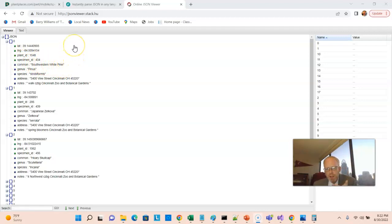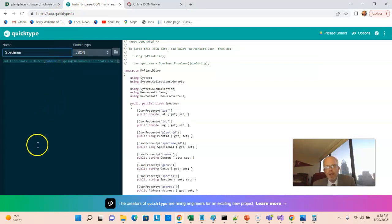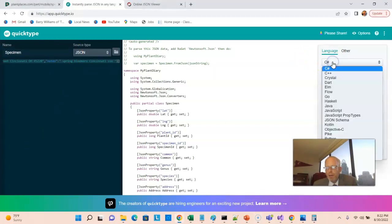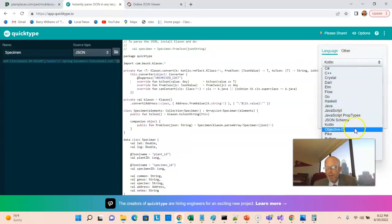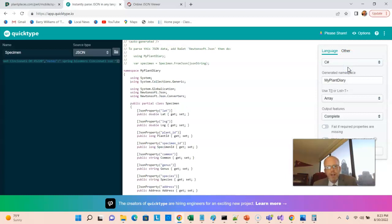Now let's go to QuickType with this same JSON string. I paste this into QuickType and it will generate a lot of things for me. I choose the language C#. There are lots of other options like Kotlin, and I can easily switch among them. I can also do JSON Schema for validation rules, or go ahead and choose C#.